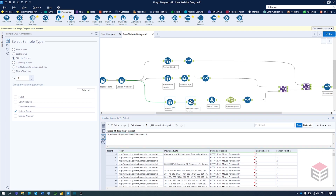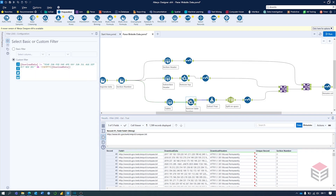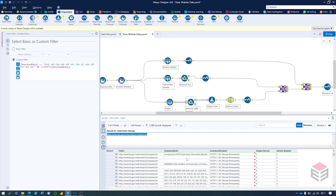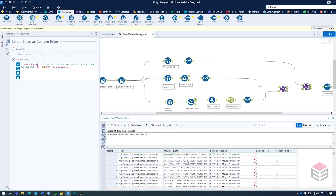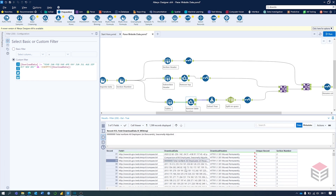We're going to say: when the Download Data column does not equal this string and it's not empty, then filter it — that will be the true tab. Look at the input: we've got rid of these blanks and also the headers. In the true output we're left with the data. There's a bit of variation in how the data is set up, so some text remains — but this will be removed at the end.